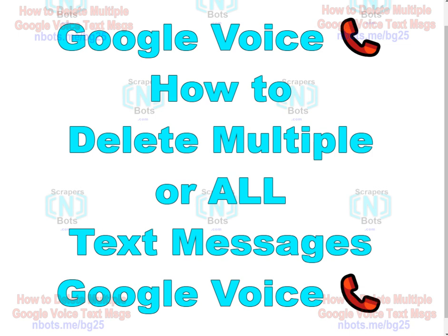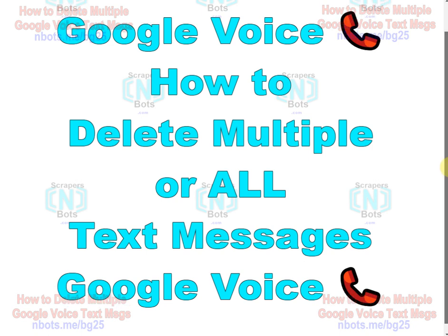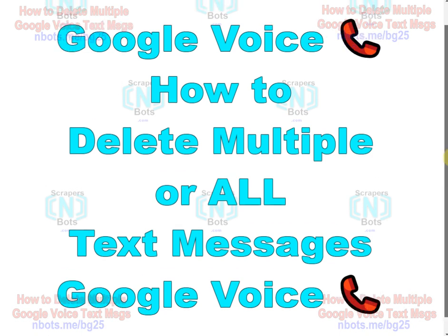In this video I'm going to show you how to delete text messages on Google Voice. Not just send them to archive but actually delete them in a much faster way than Google restricts you to.